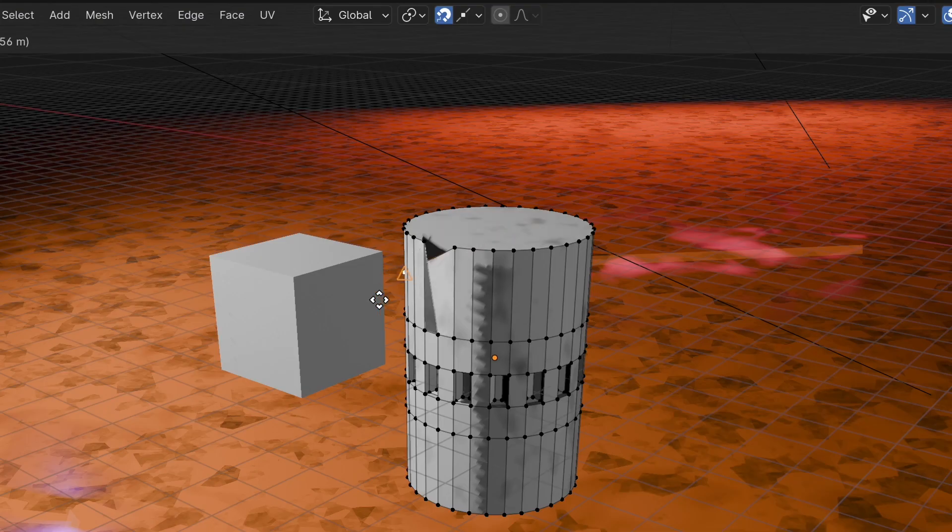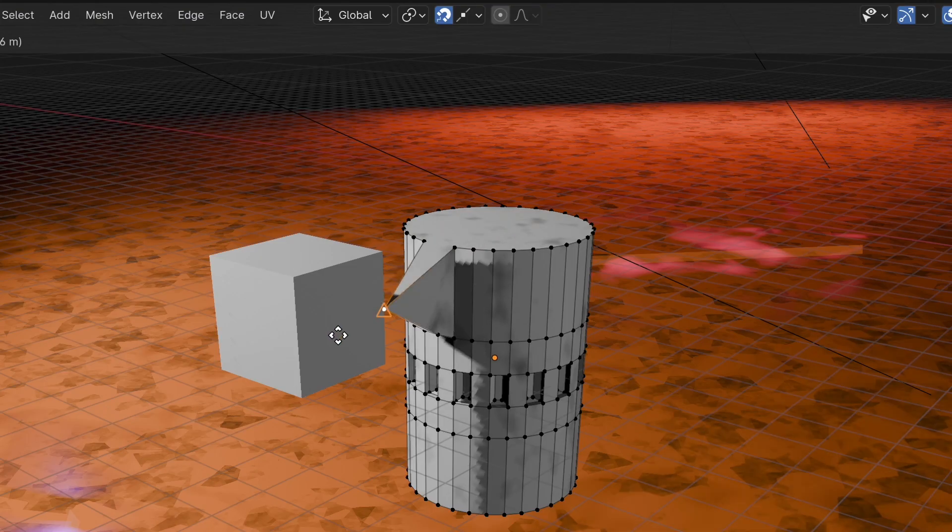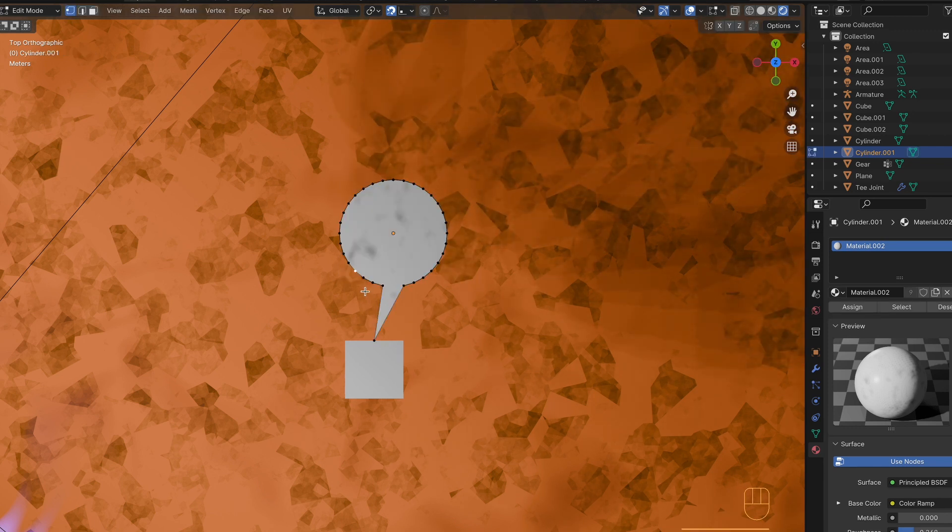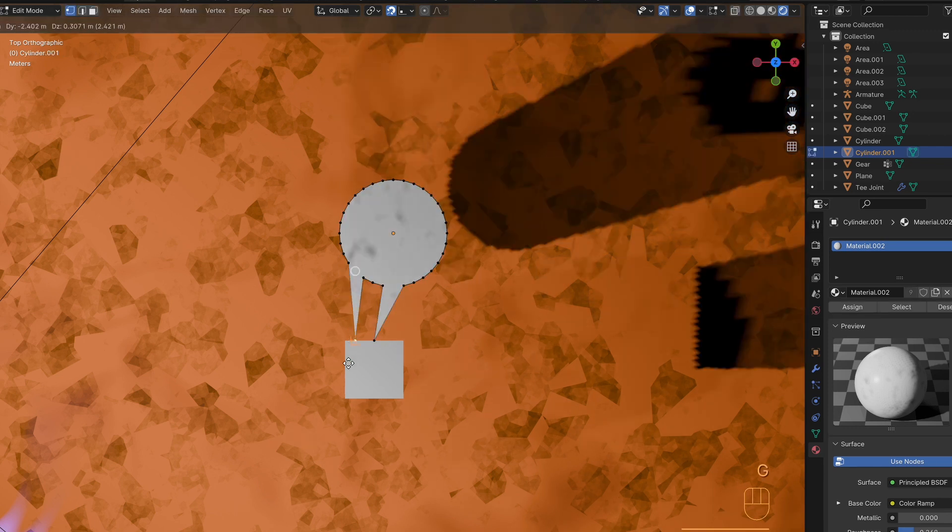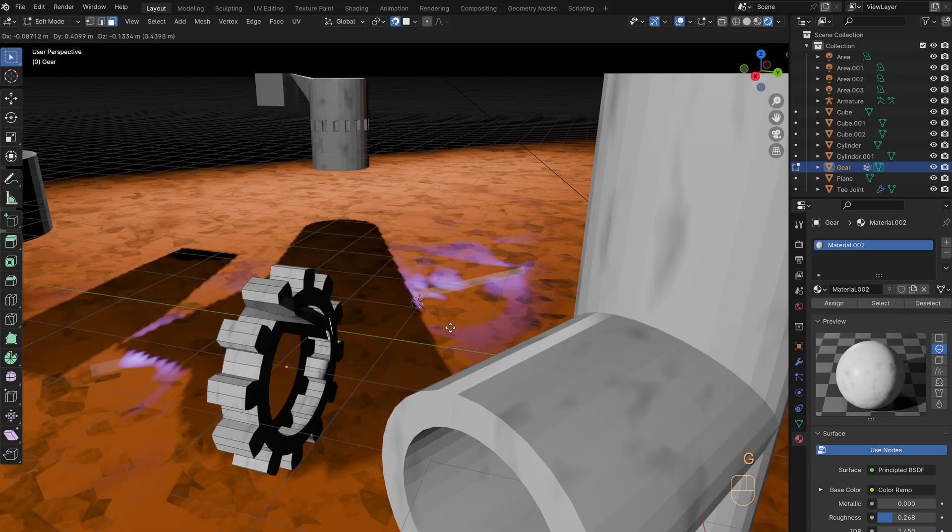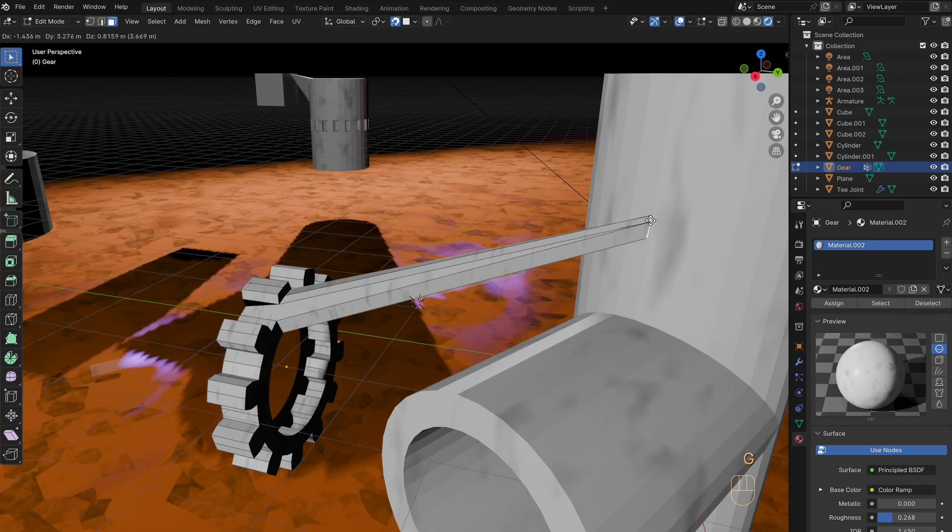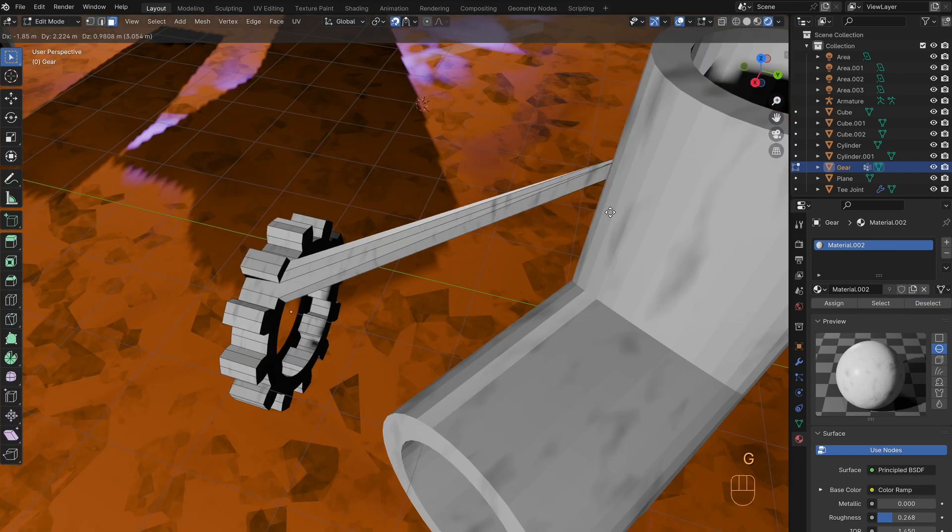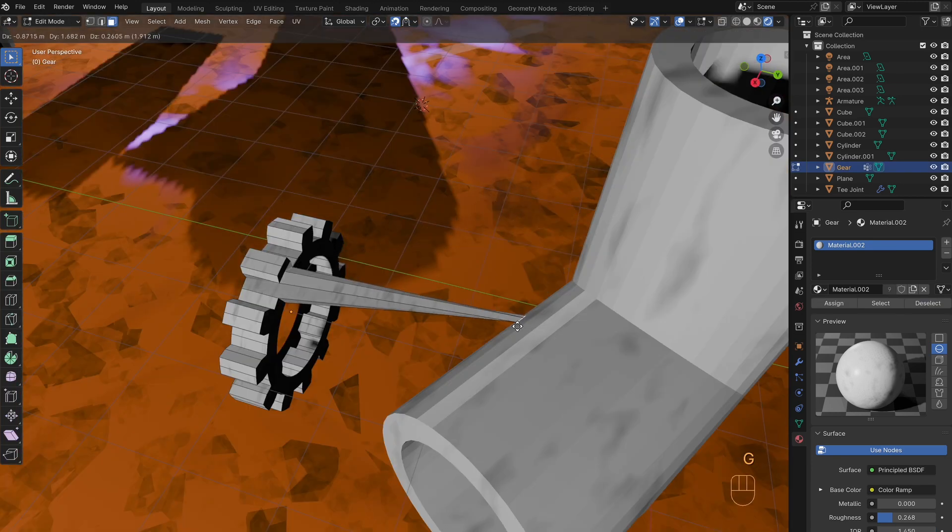Edge Center will snap to the center of an edge. Edge Perpendicular tries to snap to create a perpendicular angle. Face Project will snap to the face your cursor is over. Face nearest will snap to the closest face.